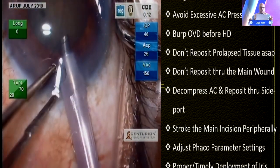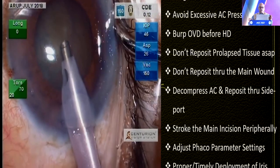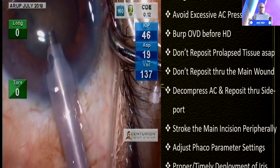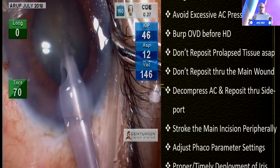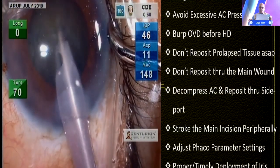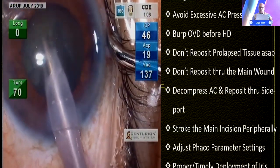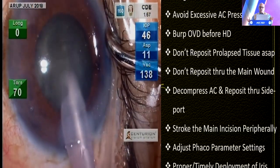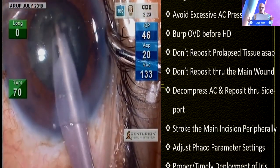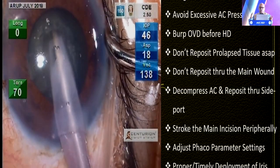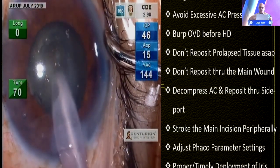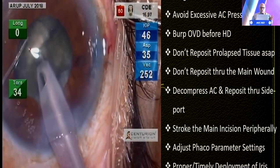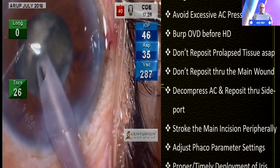I always fixate the main incision with my tooth forceps. Otherwise, if I just support the globe through the paracentesis incision and try to force my way into the eye, there is forcible separation of the incision lips — anterior and posterior — and there is a possibility of iris prolapse. So that can be avoided by this manoeuvre. I then made a deep sculpt and went for chopping.